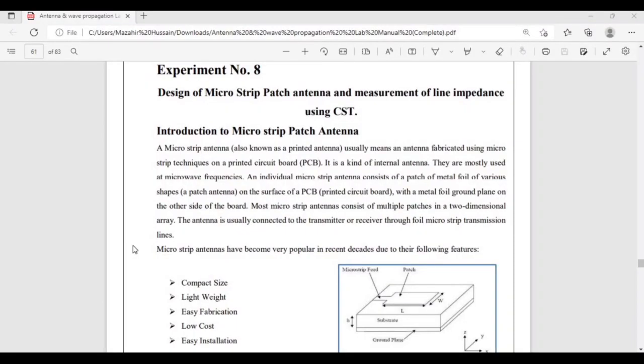Hello everyone, welcome to 110 Engineering YouTube channel. This is our tutorial number 8 on Antennas and Wave Propagation Lab. In this tutorial we are going to briefly discuss about the design and simulation of microstrip patch antenna using CST. We will discuss each and everything about the design and simulation in four sessions.